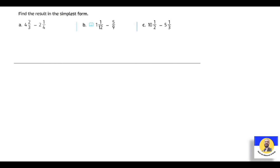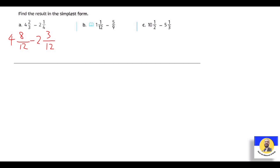لو فيها subtraction: 4 and 2 over 3 minus 2 and 1 over 4. نفس النظام. الـ denominators هي 3 and 4 - الـ LCM = twelve. نعمل الـ first fraction × 4 up and down: 2 × 4 = eight over twelve. والـ second fraction × 3 up and down: 1 × 3 = three over twelve. نعمل subtraction: 4 - 2 = two، و8 - 3 = five over twelve. الـ answer = two and five over twelve.